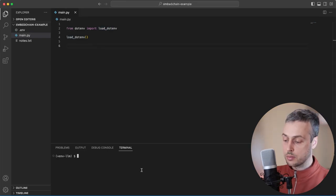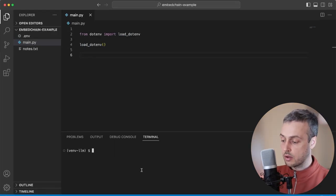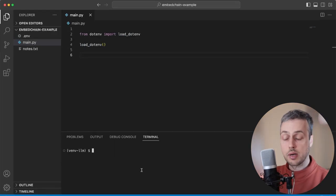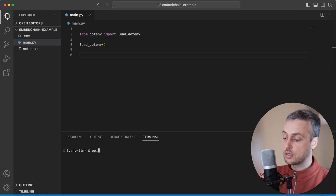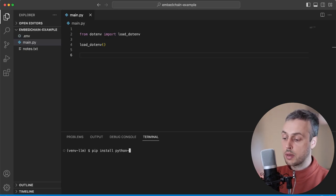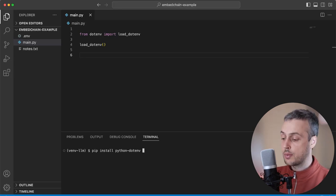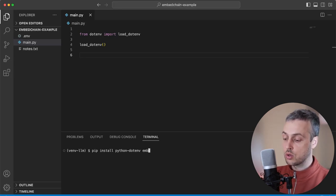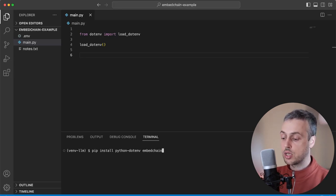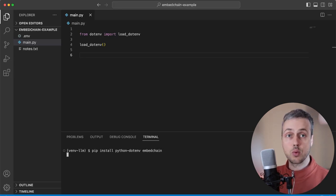I have a virtual environment activated in Python in the terminal below. To get started we can install these libraries — we can install Python dotenv to start with and we can also install the EmbedChain library as well.